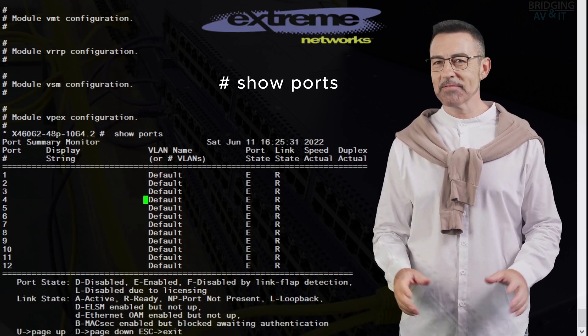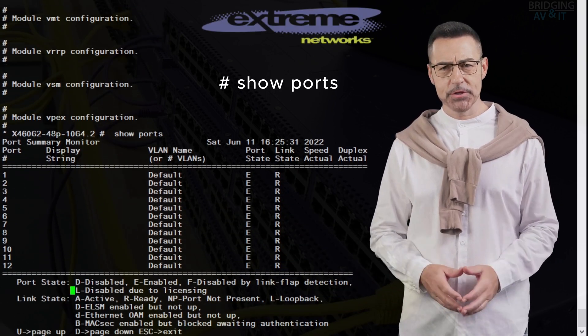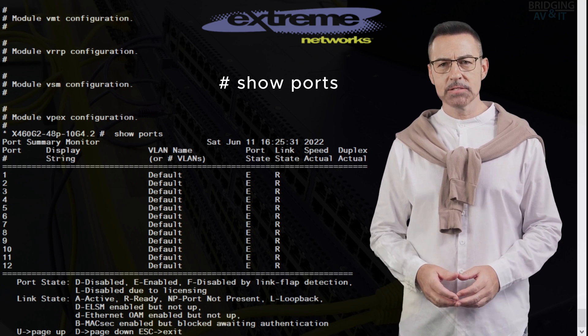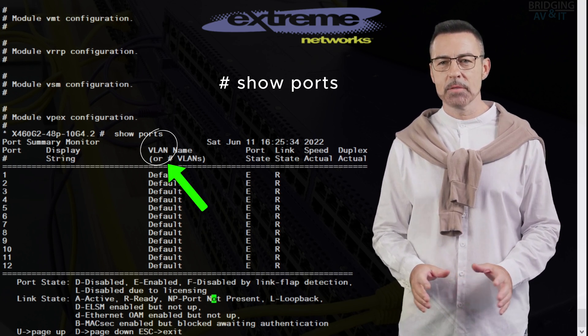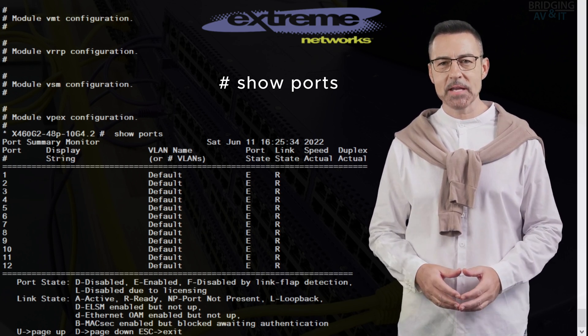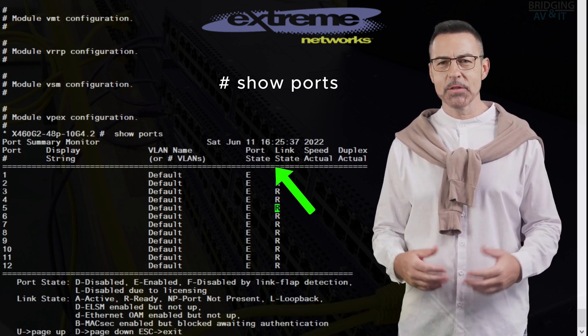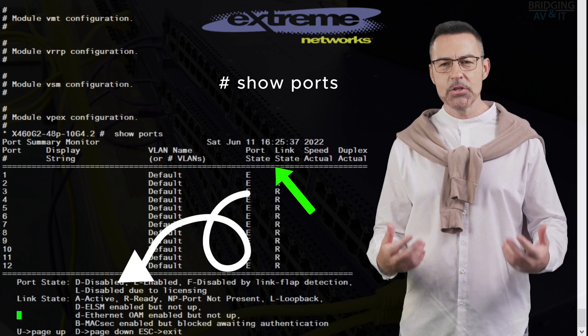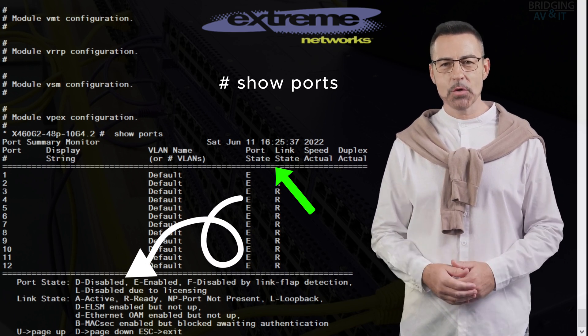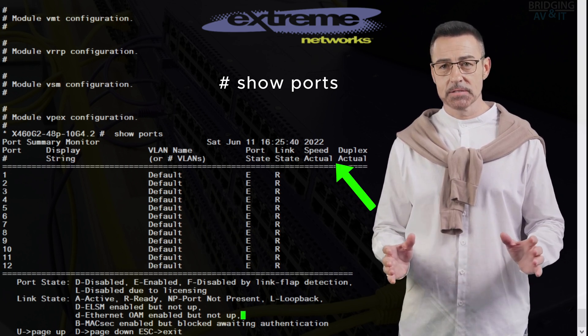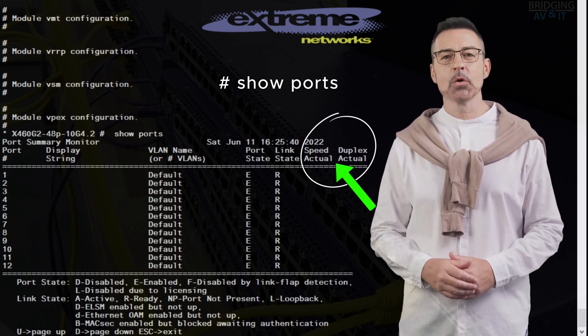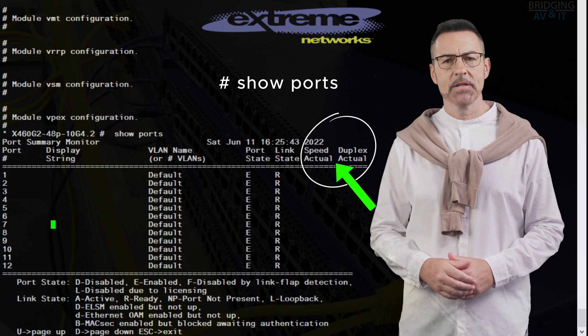This command displays 7 columns configured as a table, displaying port number, port name, the port VLAN, the port and link states with a legend below the table explaining what the letters represent, the speed actual and duplex actual.